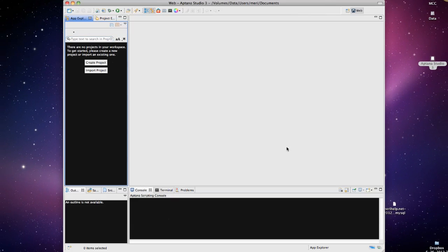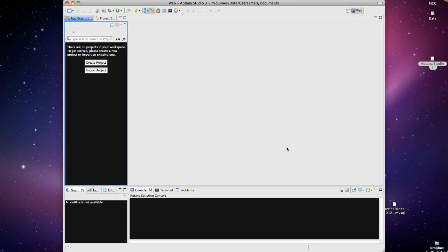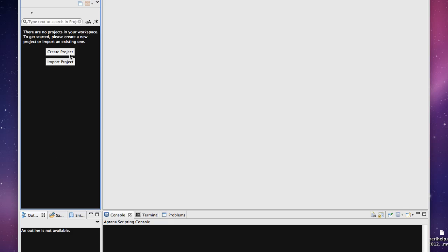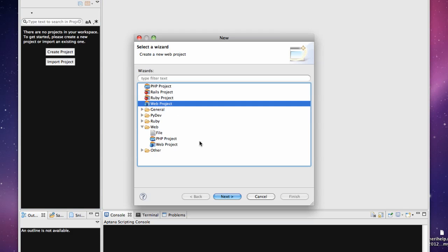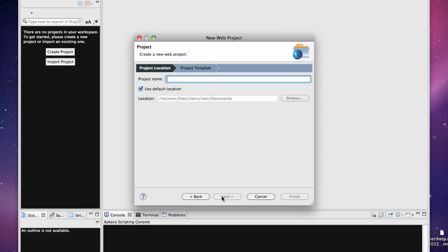This is what we see by default when we first start the program. We're going to create a project and I'm starting fresh for the CIS 142 class. So I'm going to create a project and choose Web Project and hit Next. I'm going to call my project CIS 142. This creates a new folder in my documents folder. I don't want to use the name of an existing folder because it could overwrite there. If you have work in an existing folder, choose a new folder for starting. Create a new folder and then hit Next.